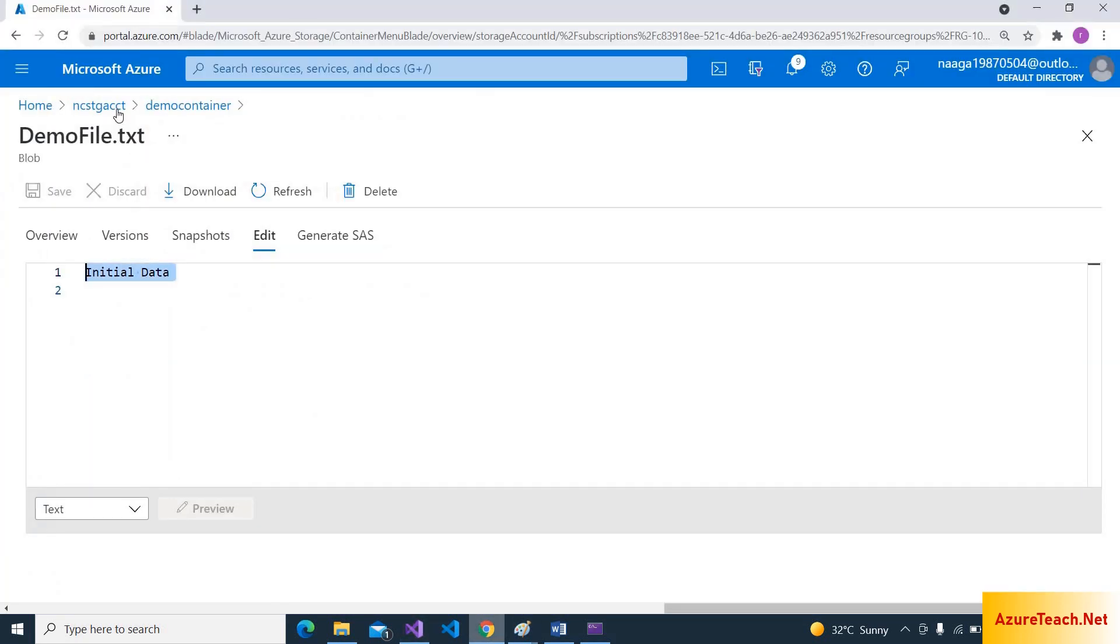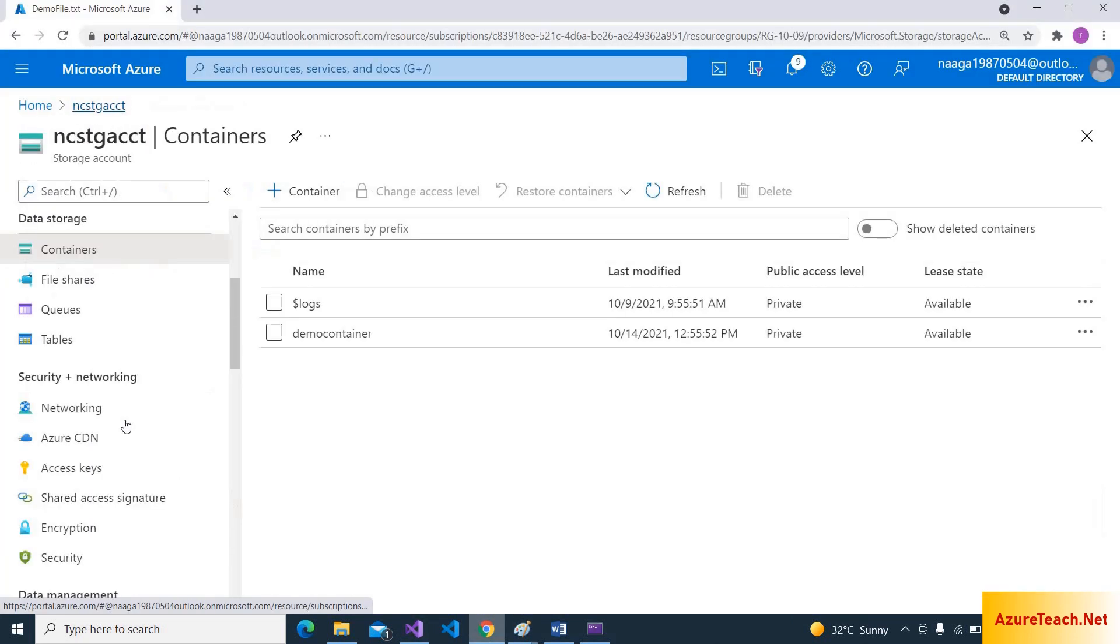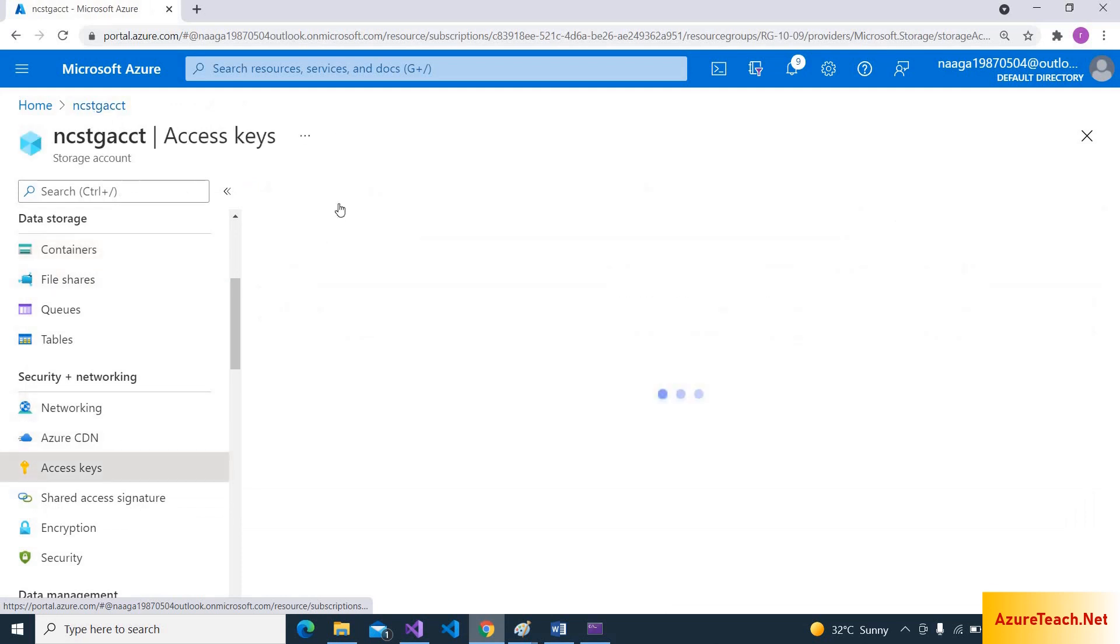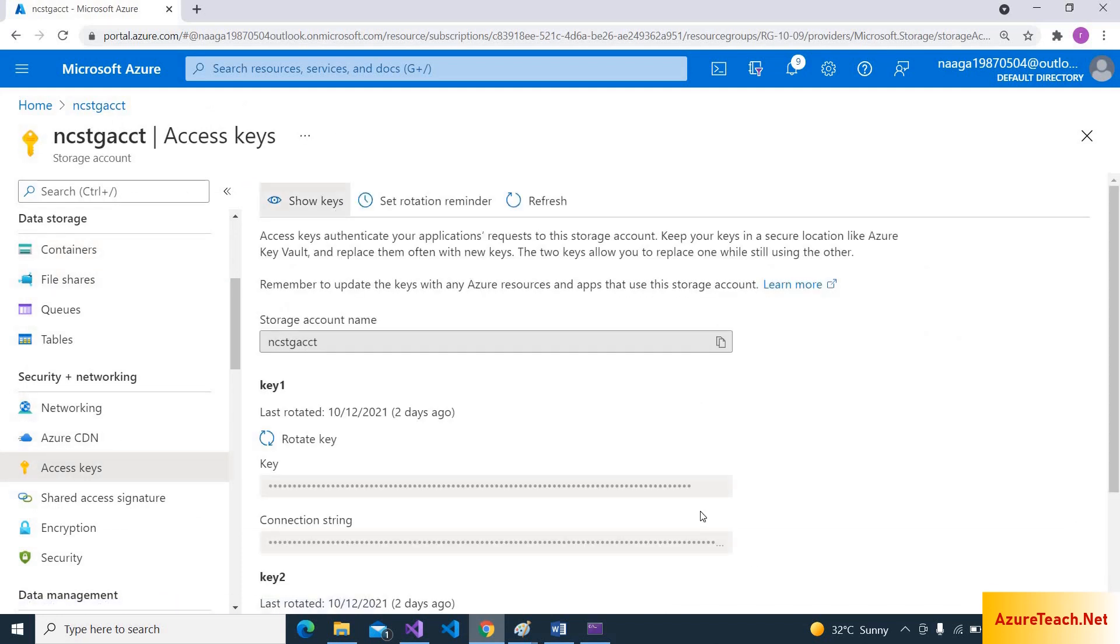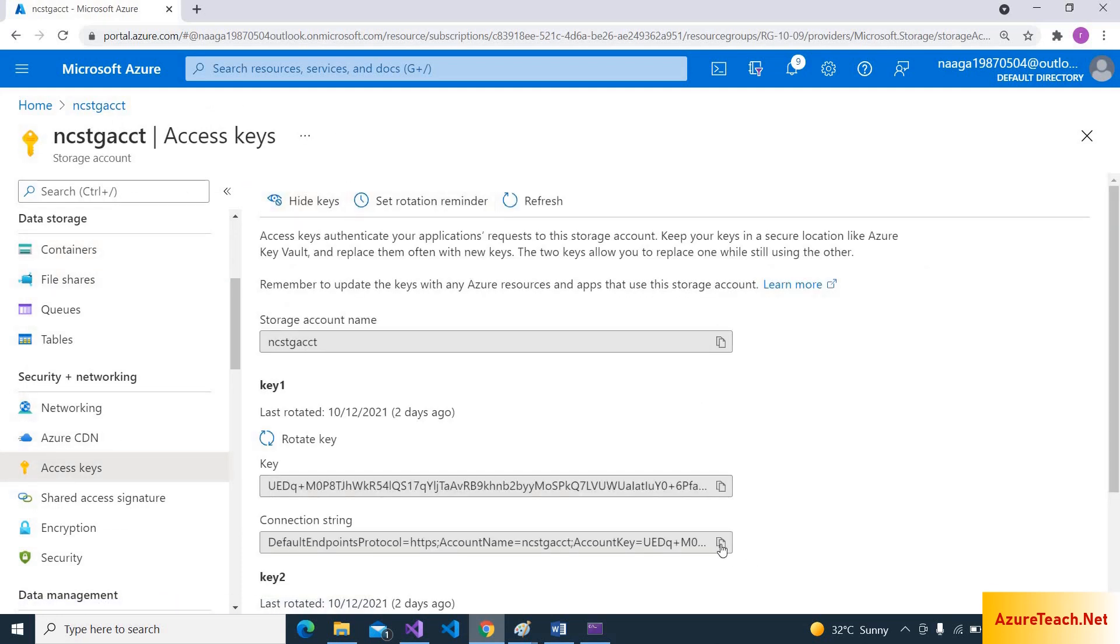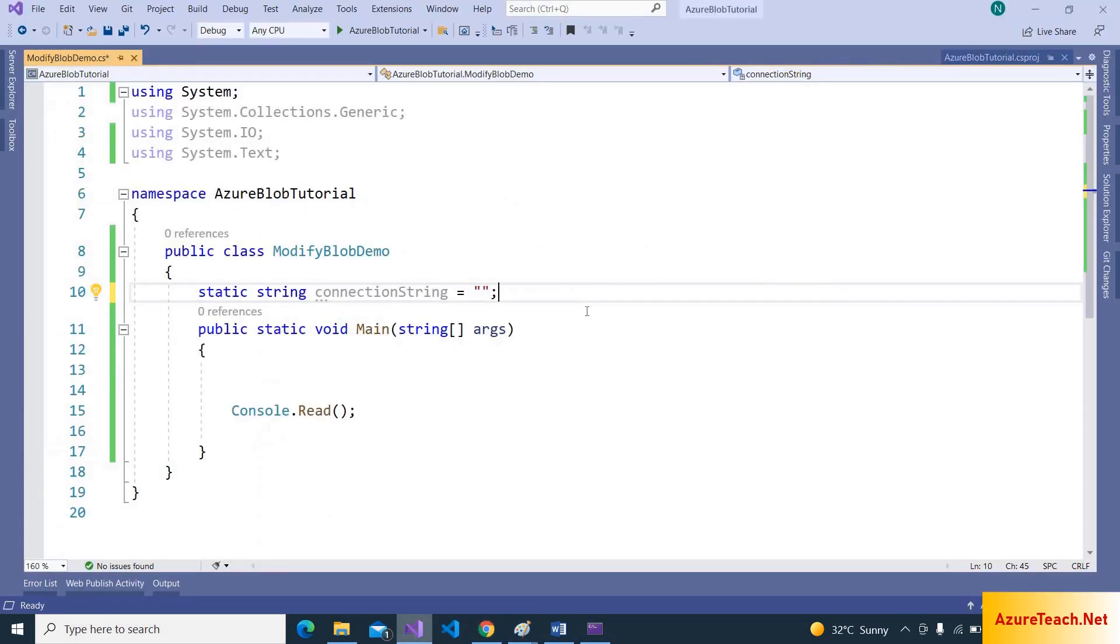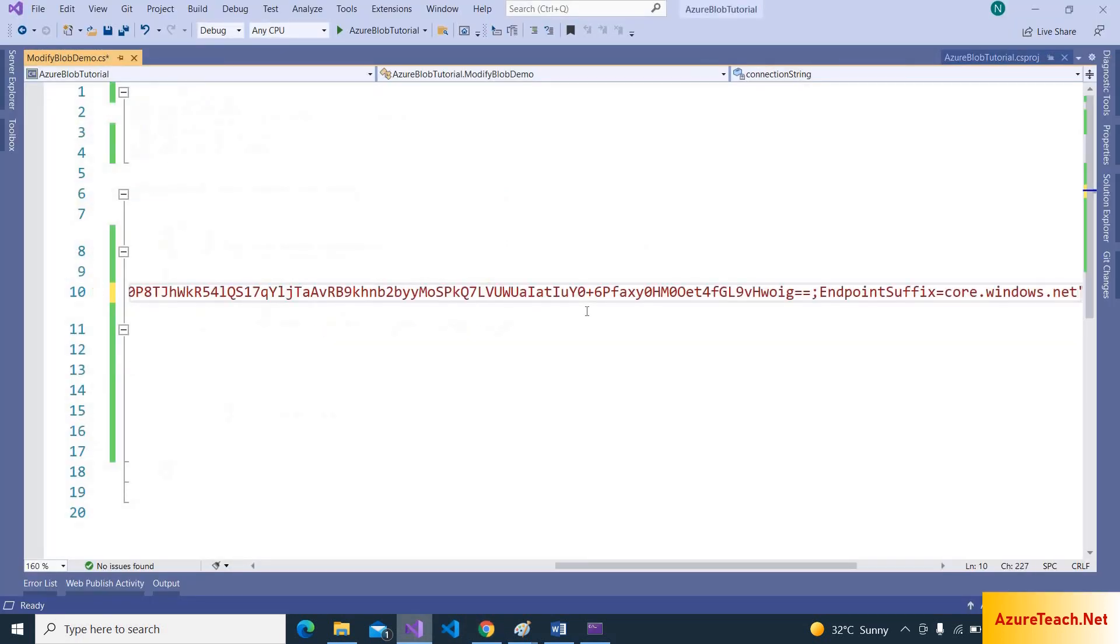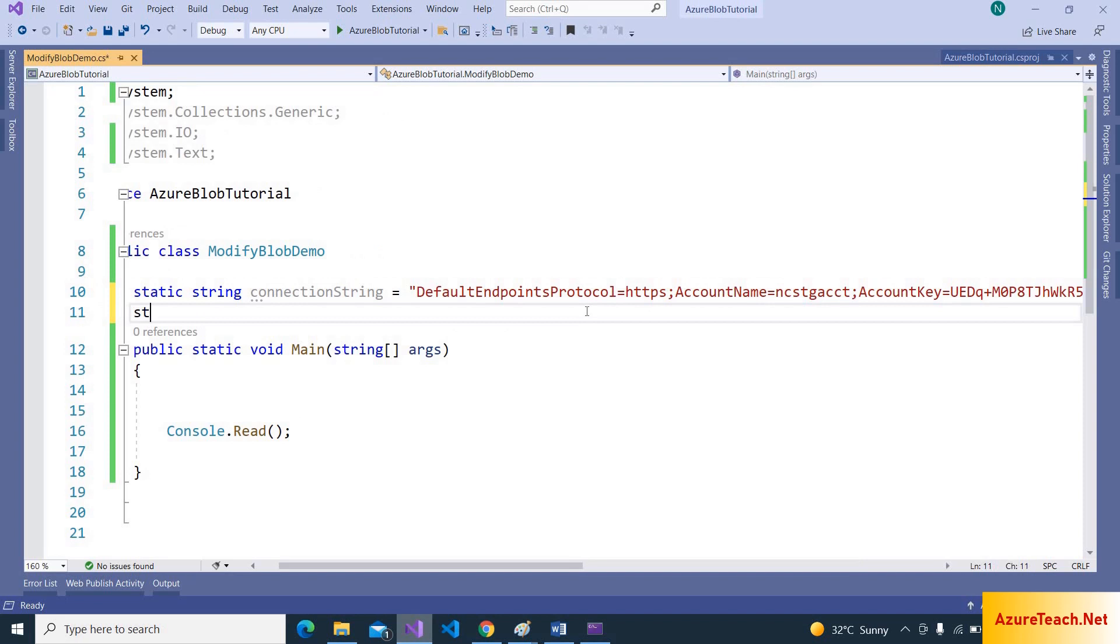Let us declare a connection string variable. Connection string is equal to... we can get connection string from storage account, access keys, show keys, and copy the connection string. Paste it over here. And also we have to declare one more variable, container name is equal to demo container.